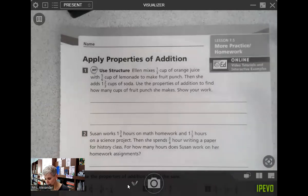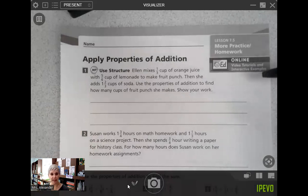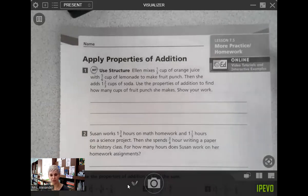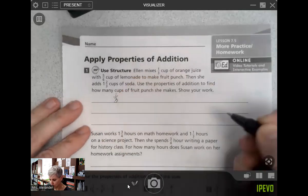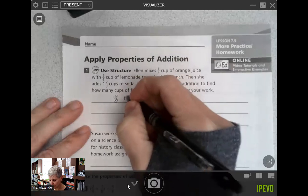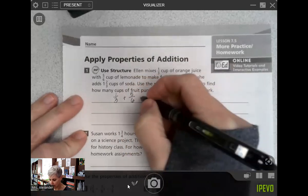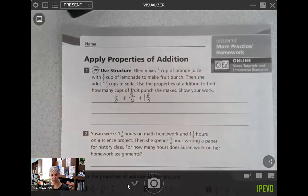Ellen mixes one-third of a cup of orange juice with five-sixths of a cup of lemonade to make fruit punch. Then she adds one-third of a cup of soda. Use the properties of addition to find how many cups of fruit punch she makes and show your work. So we have one-third, five-sixths, and one and two-thirds, and we're trying to find the answer for that expression.